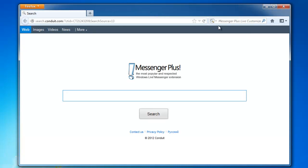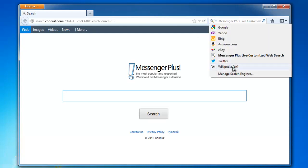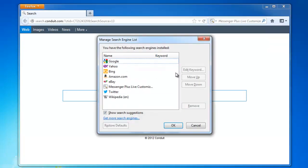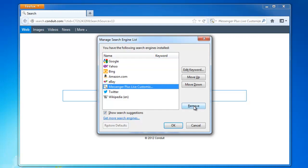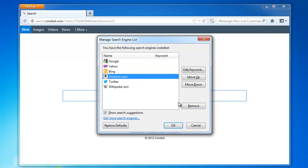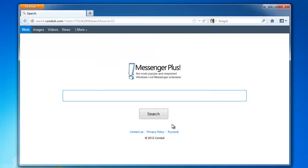And go to editing search engines. Remove Messenger Plus Live. Customize search of course. You can remove eBay, Amazon as well. They are not really needed for a common user.